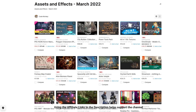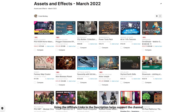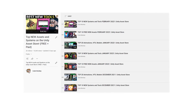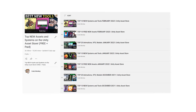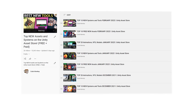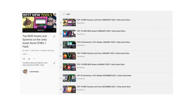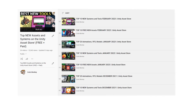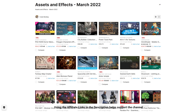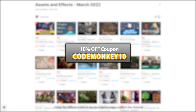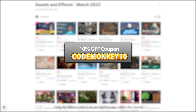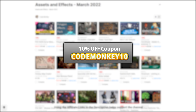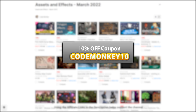This is a list of paid assets and effects. I've already made two videos covering the best free new assets and best tools and systems — check out the entire playlist if you haven't seen it. As always there are links to the assets in the description, and as a bonus you can use the coupon code MONKEY10 to get 10% off your order.